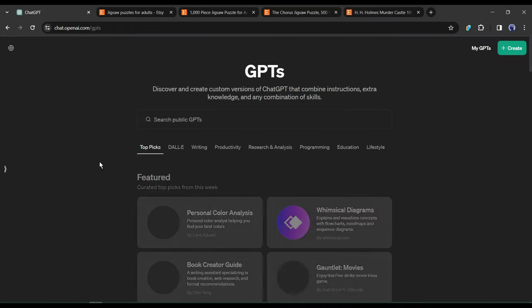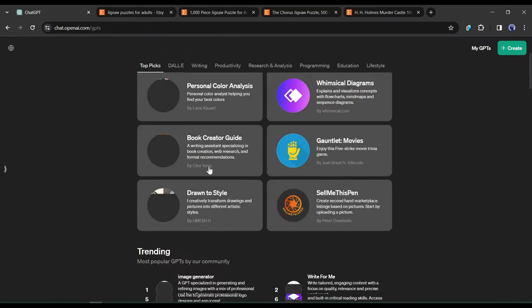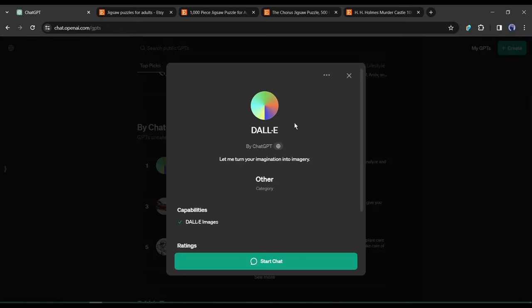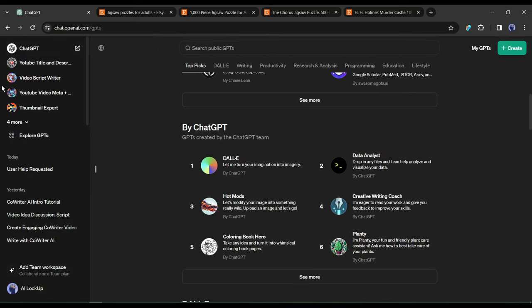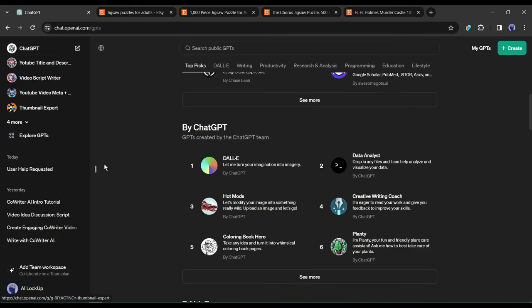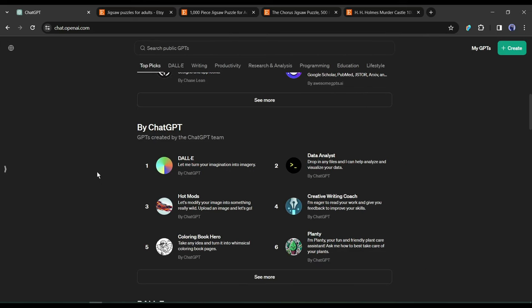Another method is using ChatGPT and DALL-E. To do this with ChatGPT, you need ChatGPT Plus, which is paid. But if you don't have the paid version and don't want to buy, there is also a free method I will discuss later.